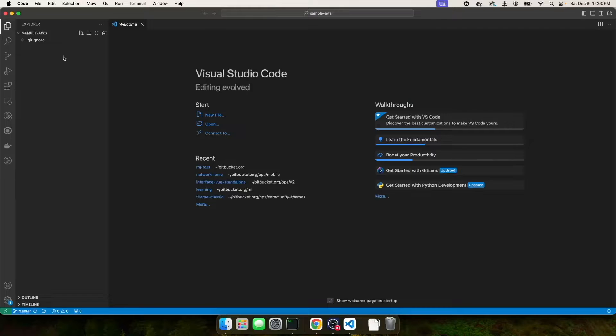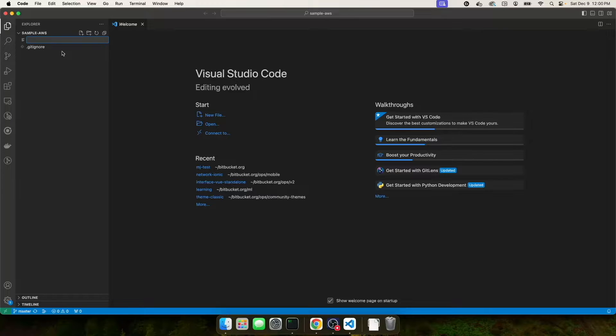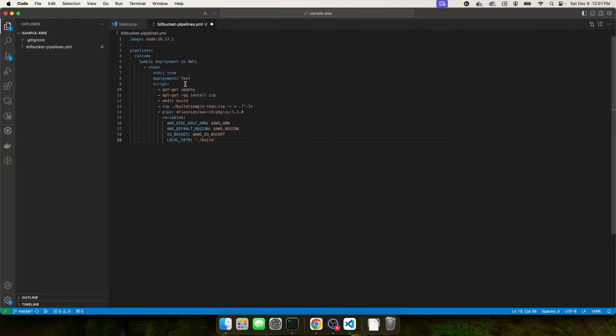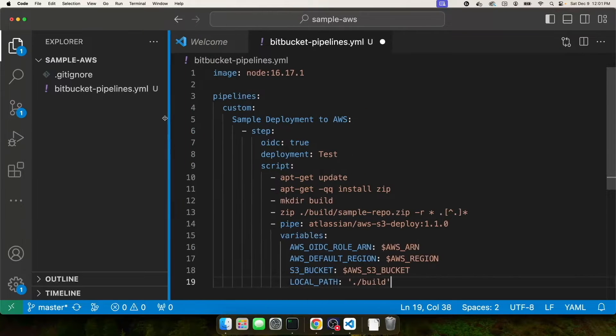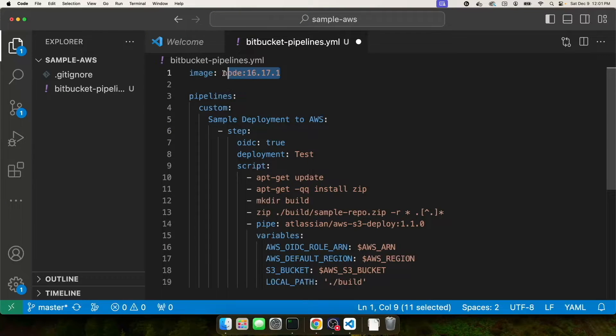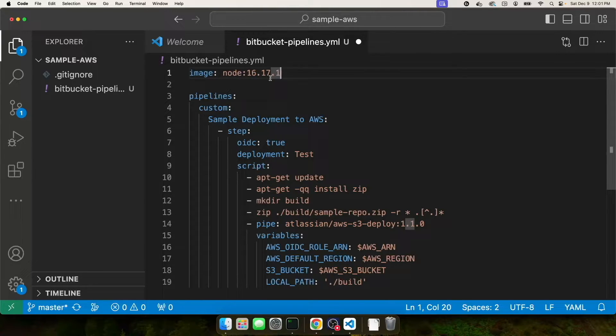Alright, here we are in our sample AWS repo. Let's go and create that bitbucket-pipelines.yaml file. Okay, we've created our file and I'm going to copy and paste in some yaml that I had prepared ahead of time. Okay, so let's talk about this. First, let me zoom in. So here you can see on line one, I'm defining the image I want to use. And for this, I'm using node 16.17.1. Depending on your project and what you're trying to accomplish, you might choose a different default image. But for me, this has worked fine.